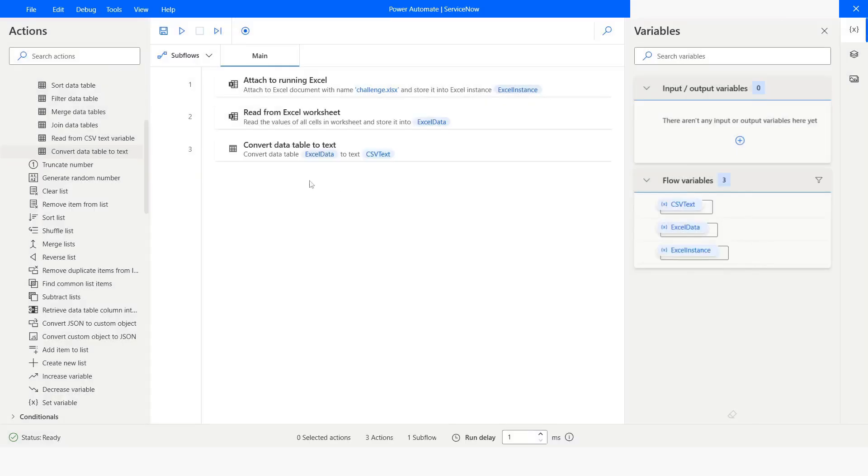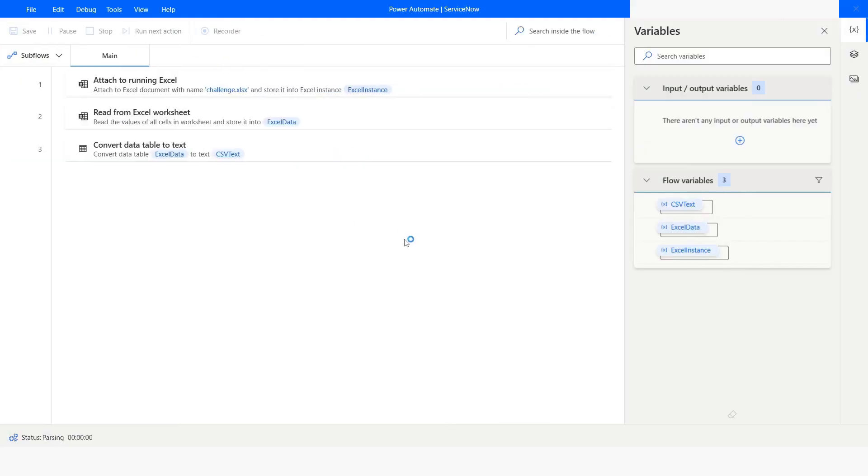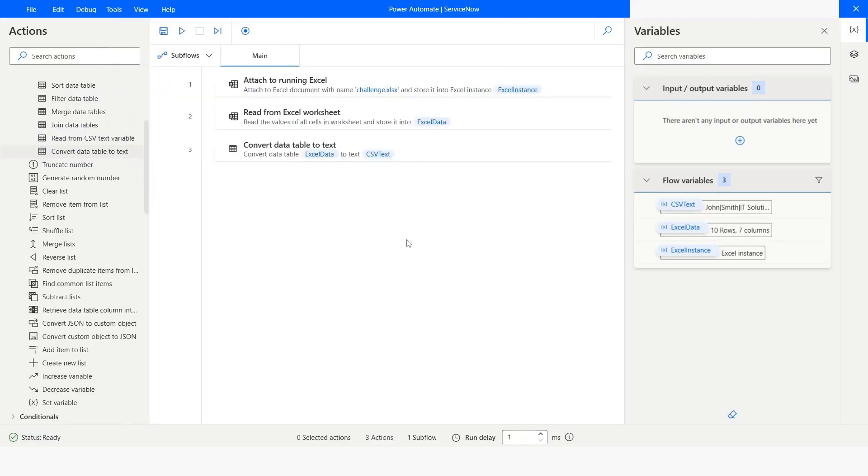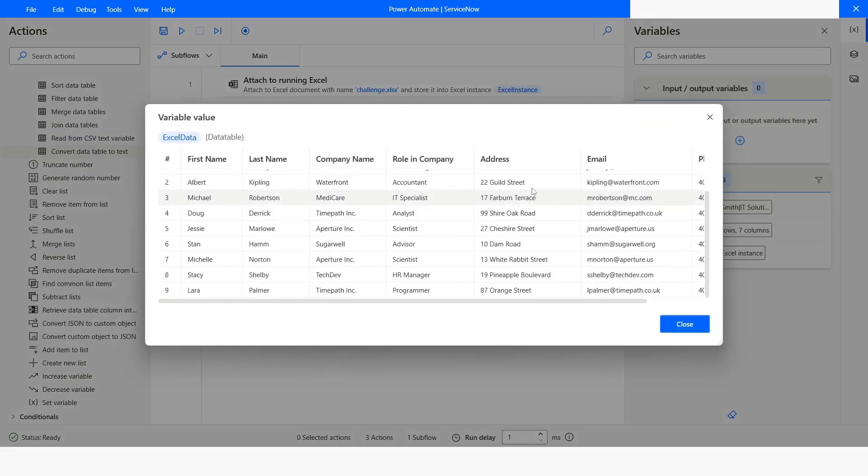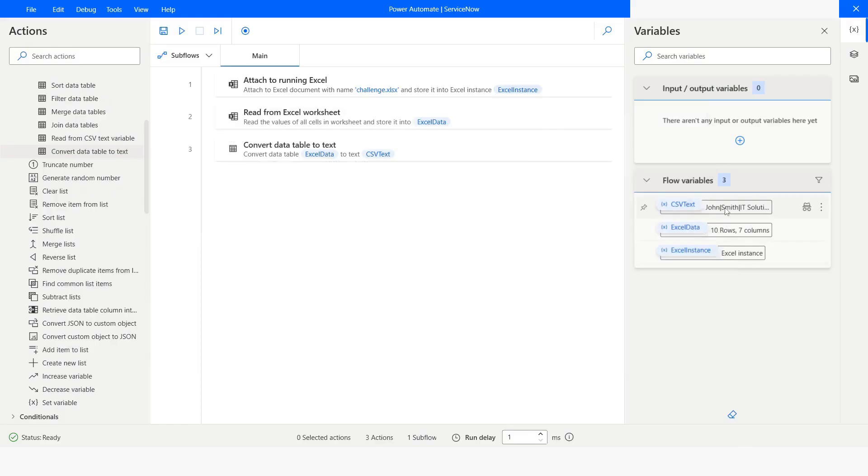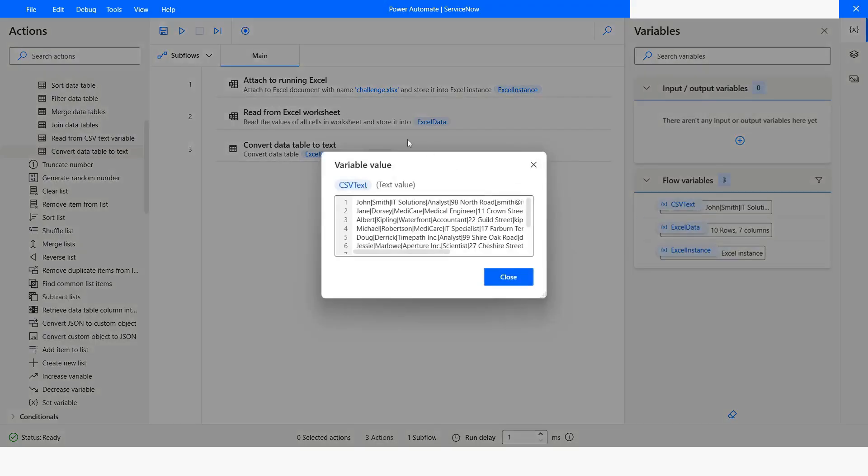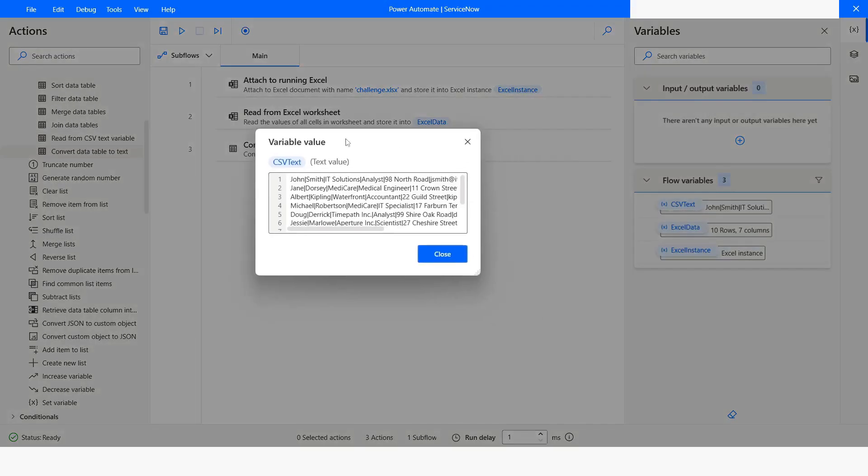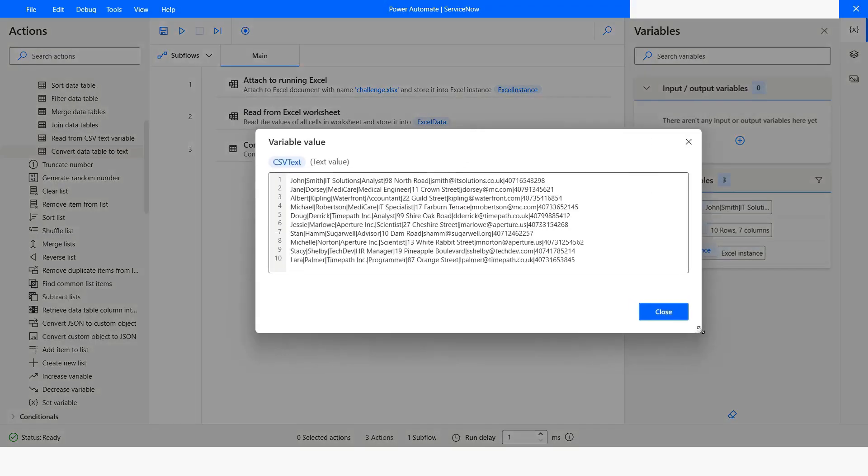Now I will run the bot. You can see here that the execution has been completed and we have 10 rows here. And here if you see this CSV Text variable, you have data which is separated by pipe.